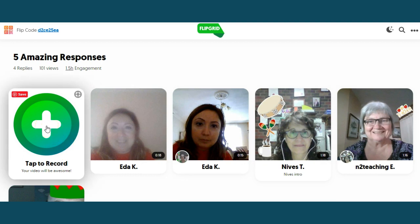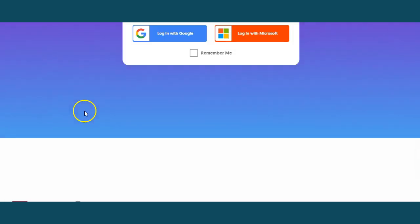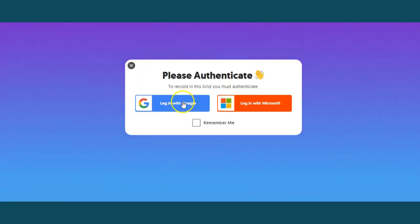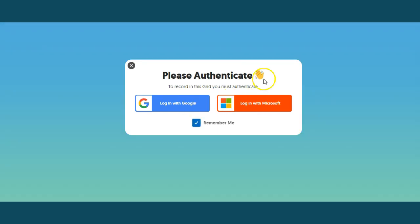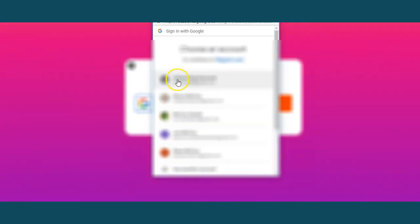I want you to tap to record. You have to log in. You can log in with Google, Microsoft, or you can use your Flipgrid account. Choose your account and you'll continue on to Flipgrid. Log in successful.